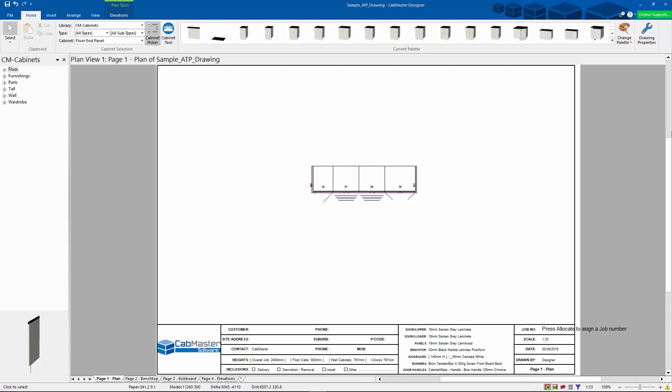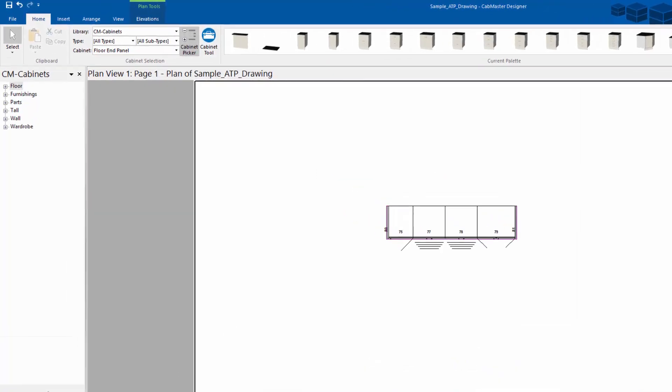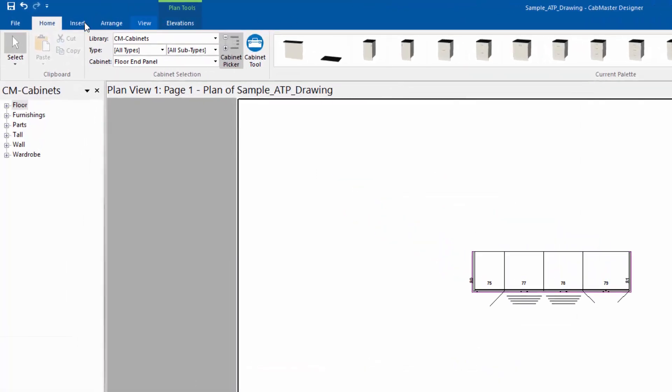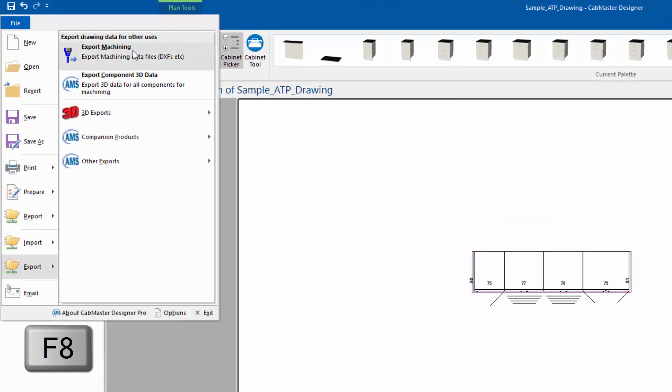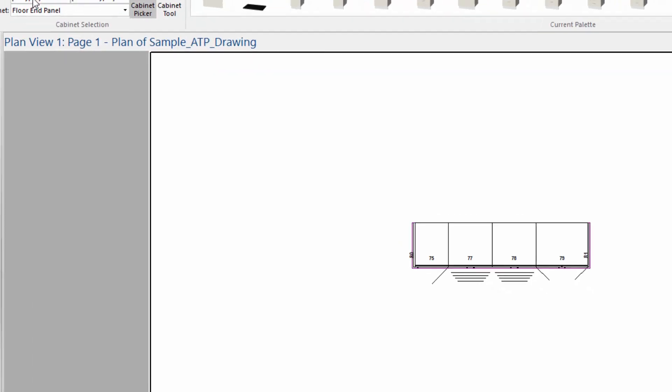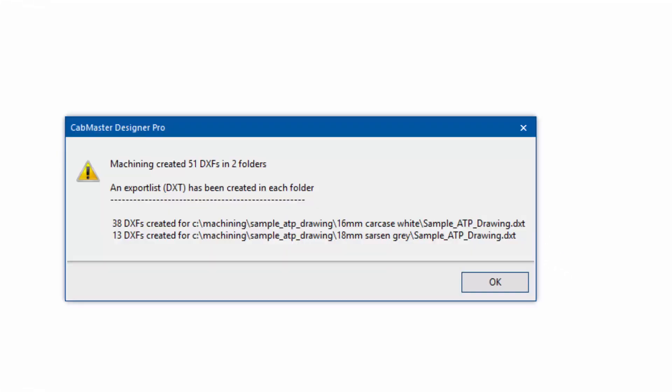Alright, first of all, let's look at this drawing. I've got a very simple drawing here. First of all, I'm going to have to export the machining. So File, Export, Machining, which can also be done with the F8 key.